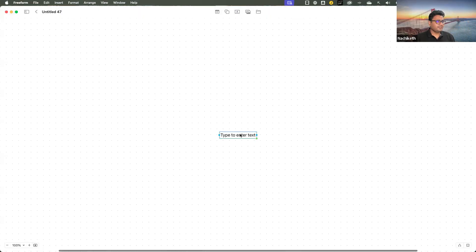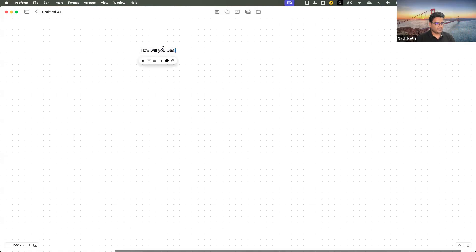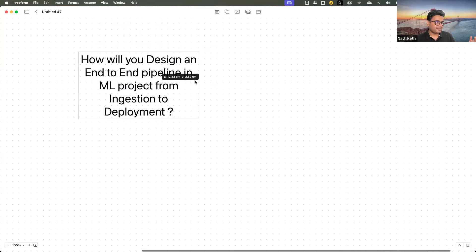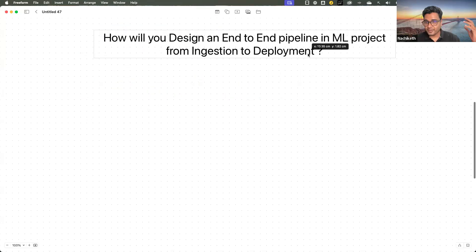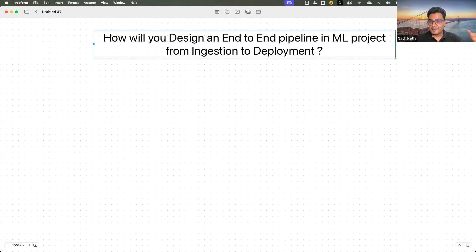The first question you need to be prepared for — one of the common questions is: how will you design an end-to-end pipeline in an ML project from ingestion to deployment? This is one of the most common questions that you would experience as a conversation starter for any MLOps interview. Whenever these kinds of questions are asked, use this as an advantage and highlight the areas you are most comfortable and confident with, so that you can drive the progress of the interview.